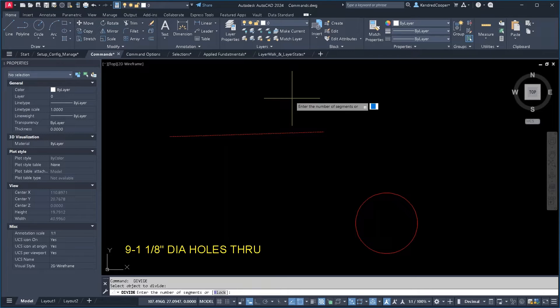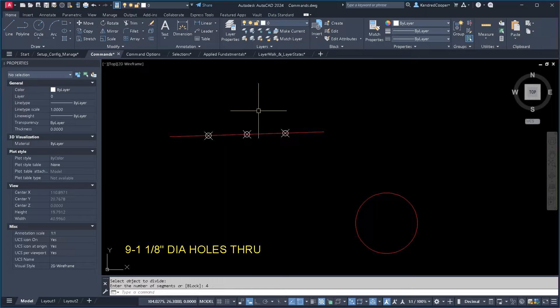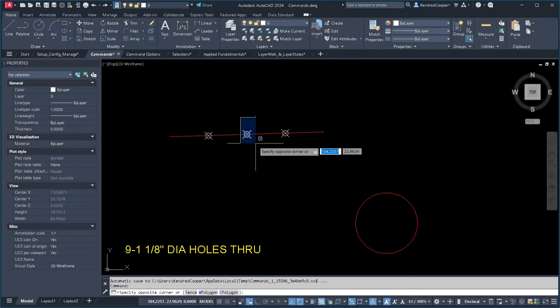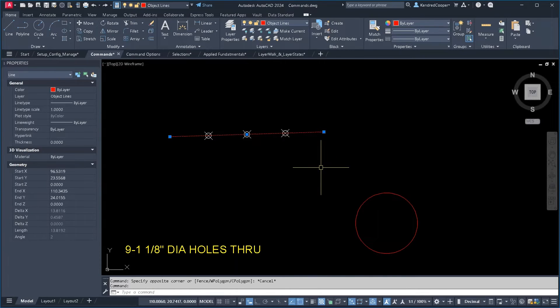So if I want four segments, if I want this line segment divided up into four segments, it puts a point node at each segment location, but it does not actually break up the geometry.